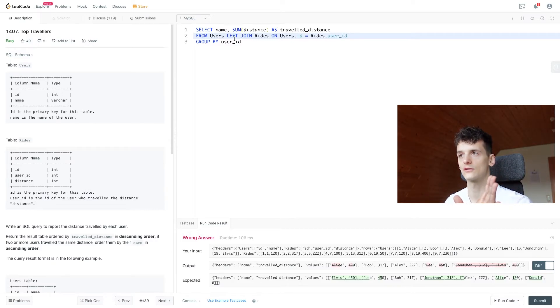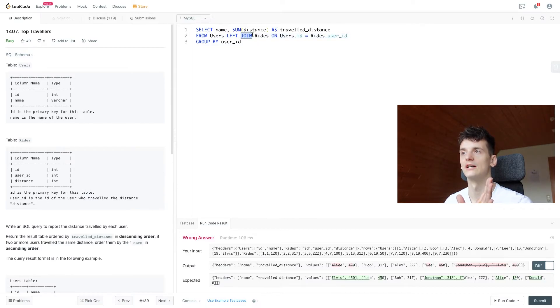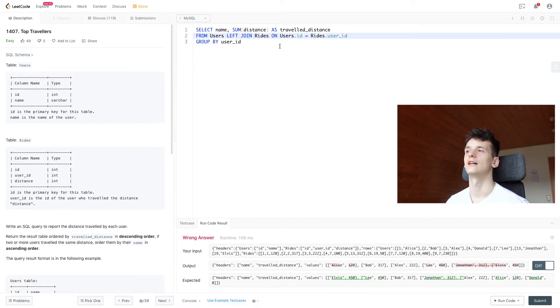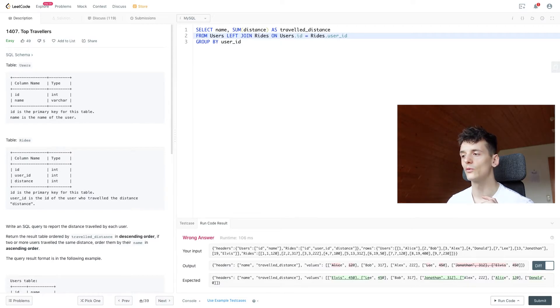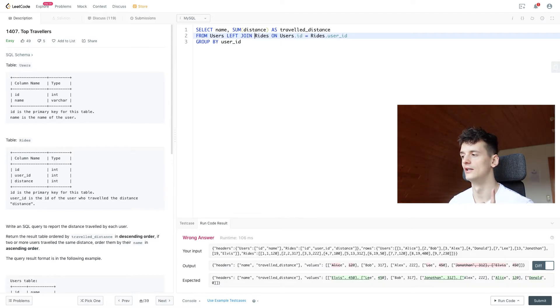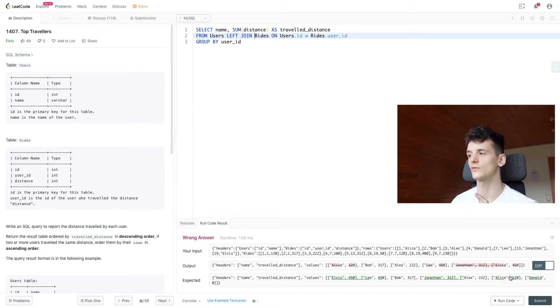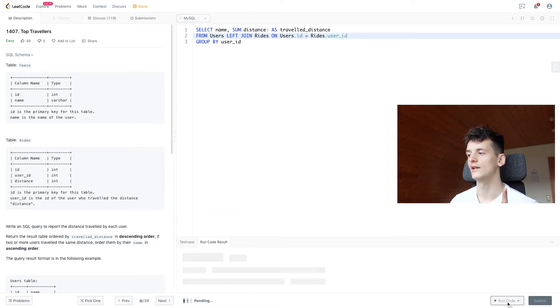So users is left from the join keyword and rides is on the right. And that way we should have Donald showing up there as well. Now let's run that.